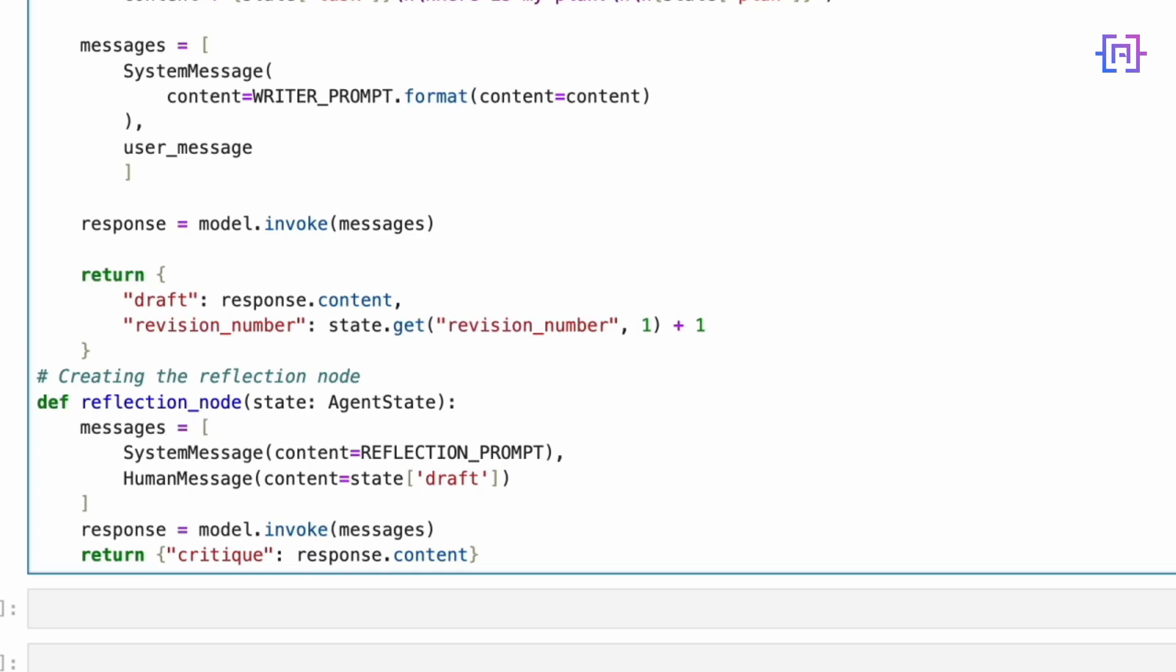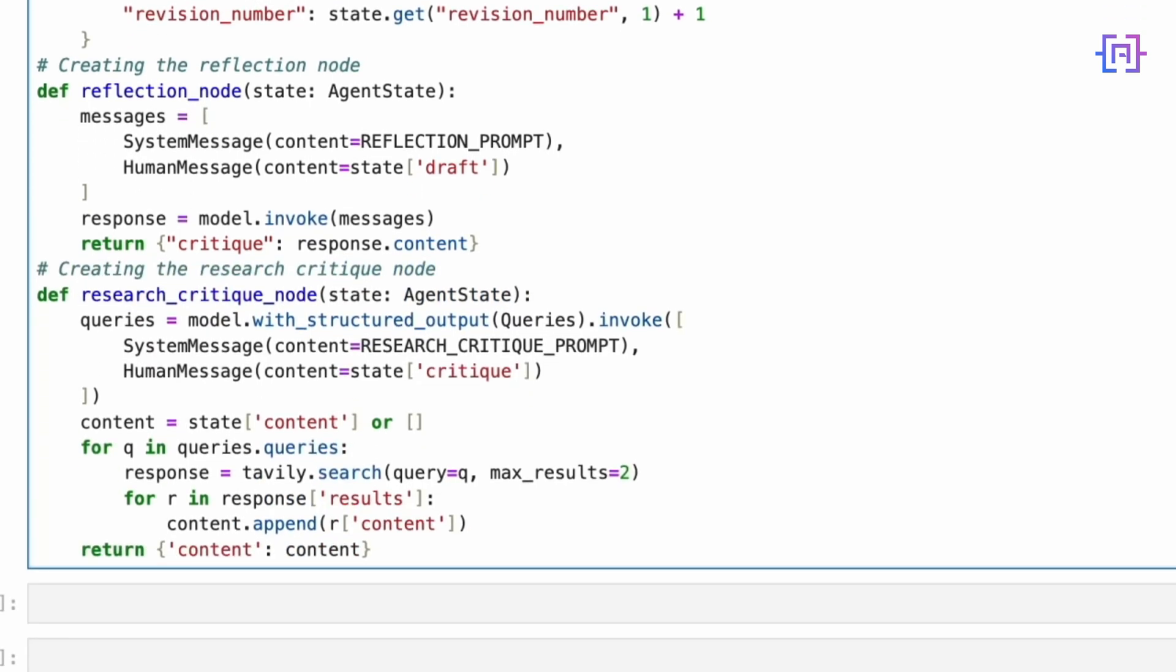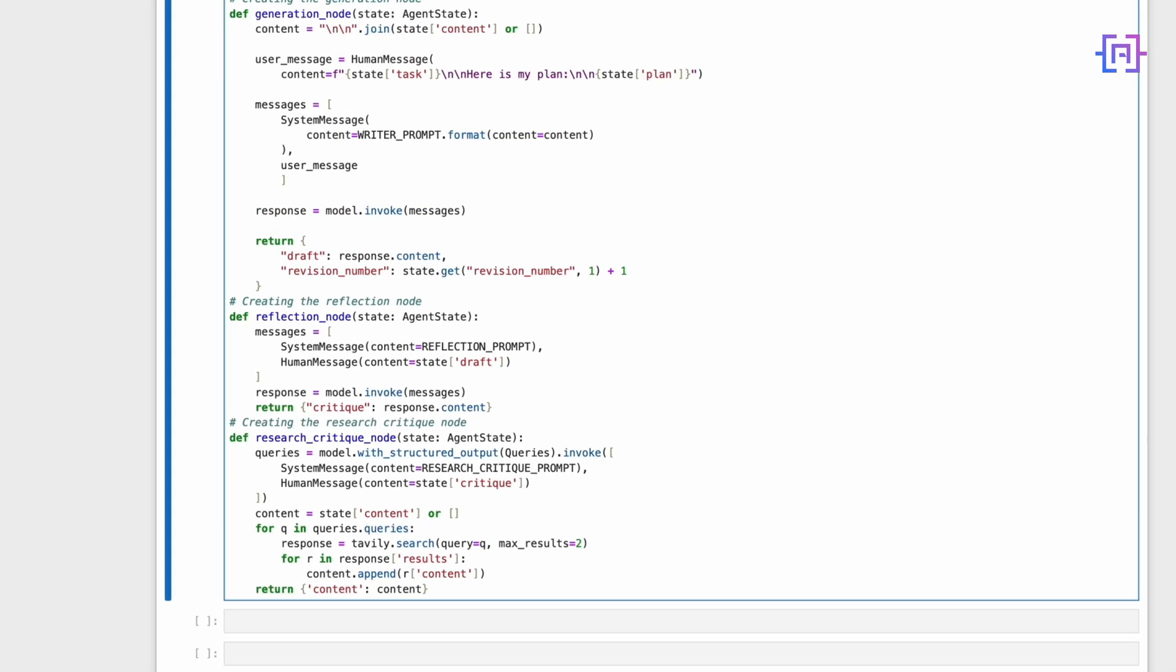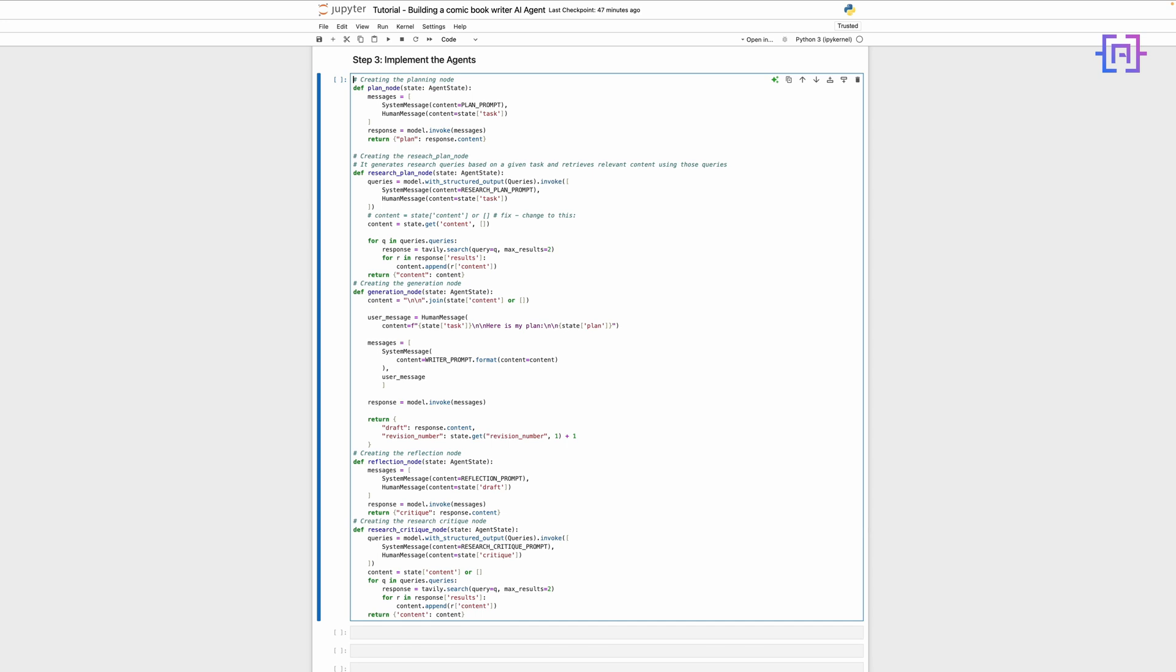For quality assurance we have the reflection node. This agent acts as our editor, analyzing the draft and providing detailed critique using our reflection prompt to ensure comprehensive feedback on all aspects of the script. Finally, the research critique node comes into play when we need to improve our scripts. It takes the critique, generates relevant research queries, and gathers additional information specifically targeted at addressing the feedback. This creates a powerful feedback loop for continuous improvement.